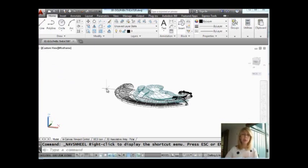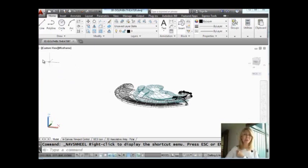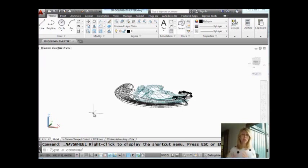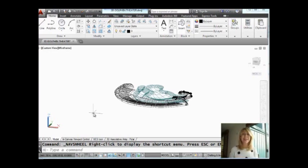So if you want to turn those off or on, you can get to them from the in-canvas viewport controls by selecting on the very first column. We'll talk about the other two columns another time. But I hope that you enjoyed that tip. Super handy for those of you who work in 3D.